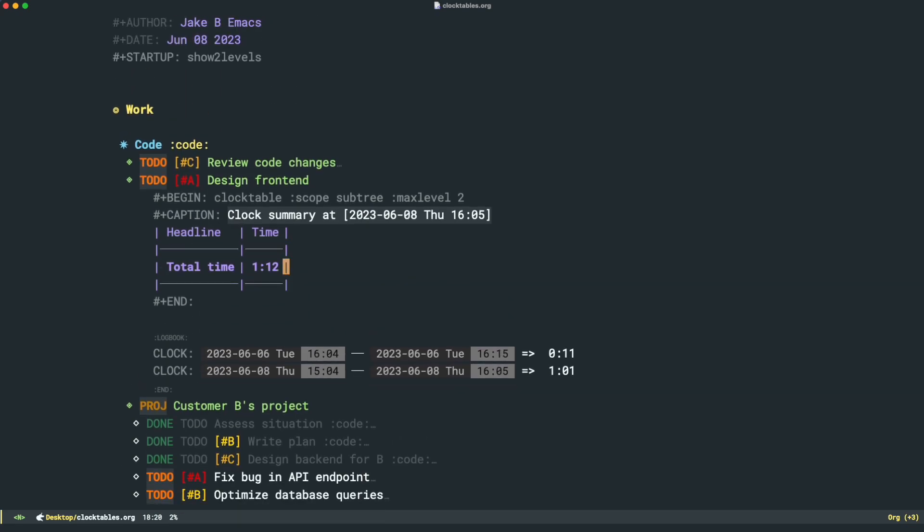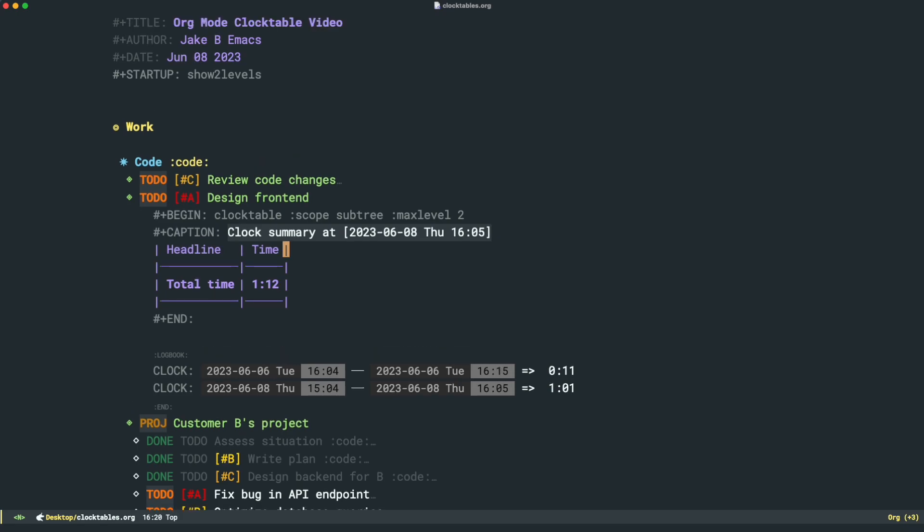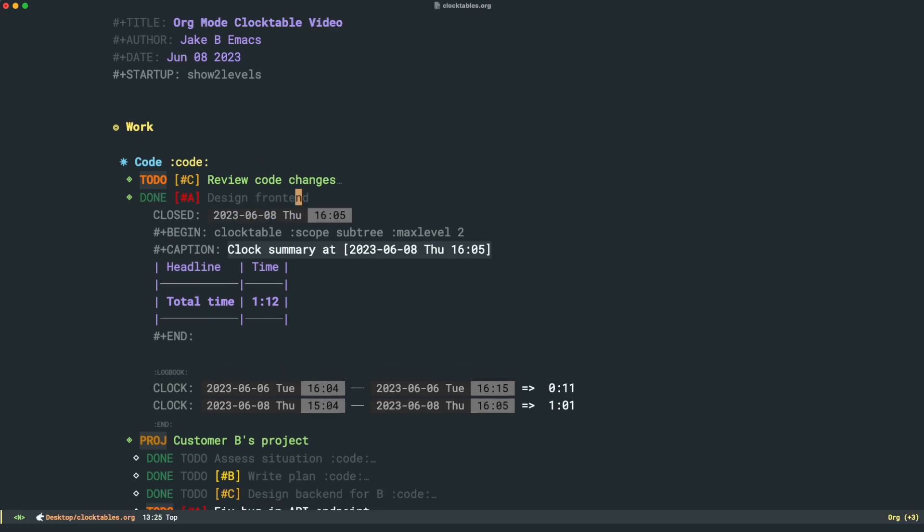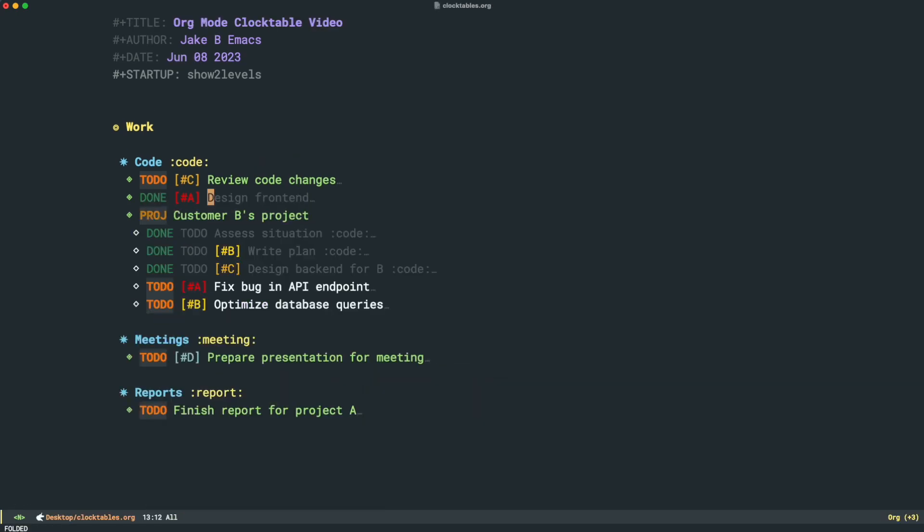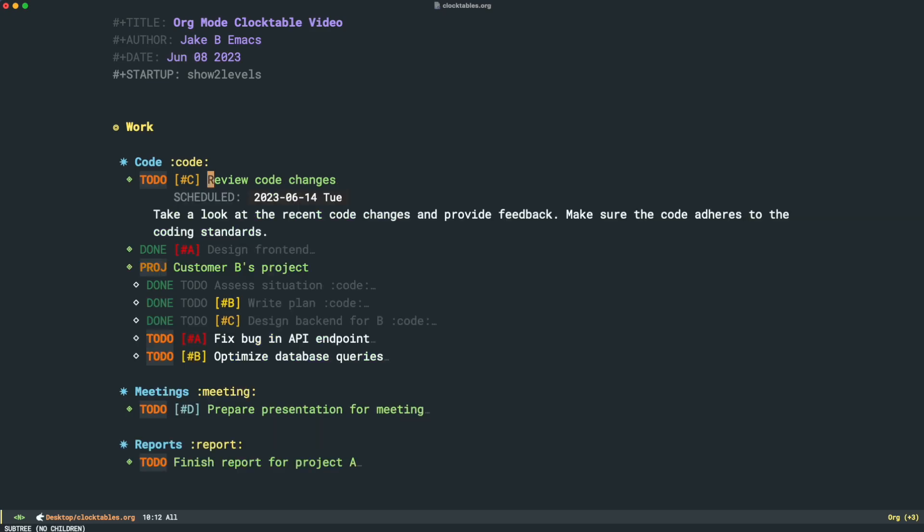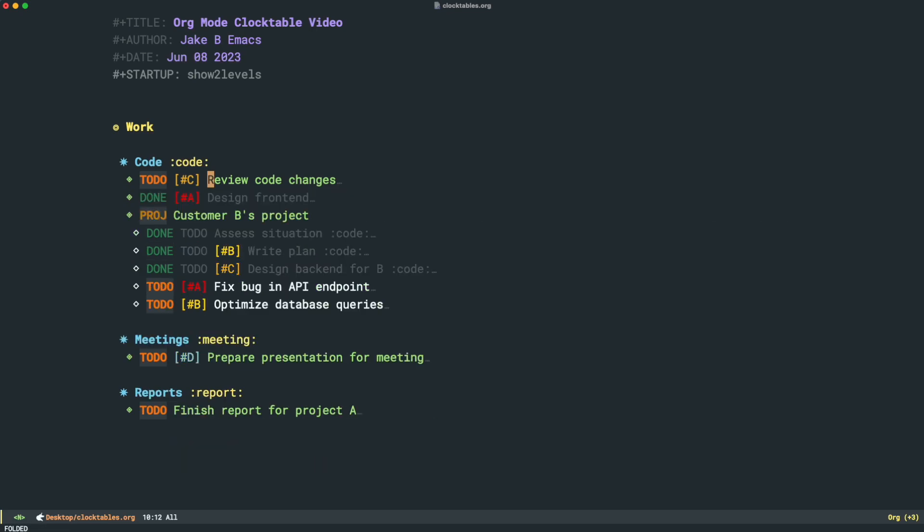You can see total on this task, we have worked on this theoretical task for one hour and 12 minutes. That's great. Let's say we finish up this task, so we'll mark it as done. Our table goes away, whatever. Our day continues. We work on some other tasks. Maybe we clock in, we clock out of some other ones.